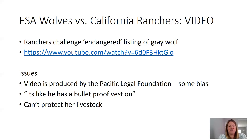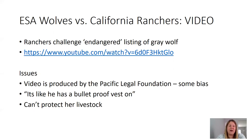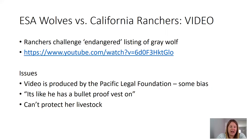This video is also produced by the Pacific Legal Foundation, so it has some of the same biases as the first. The woman in the video says it's like the wolf has a bulletproof vest on — it's interesting she always says 'he' when talking about wolves, giving them a gender, which I think is done purposely. She's saying she has no tools to protect her livestock — that if a wolf attacks her cattle, she can't do anything, and if she does, she'll be thrown in jail. She can't protect her livelihood.